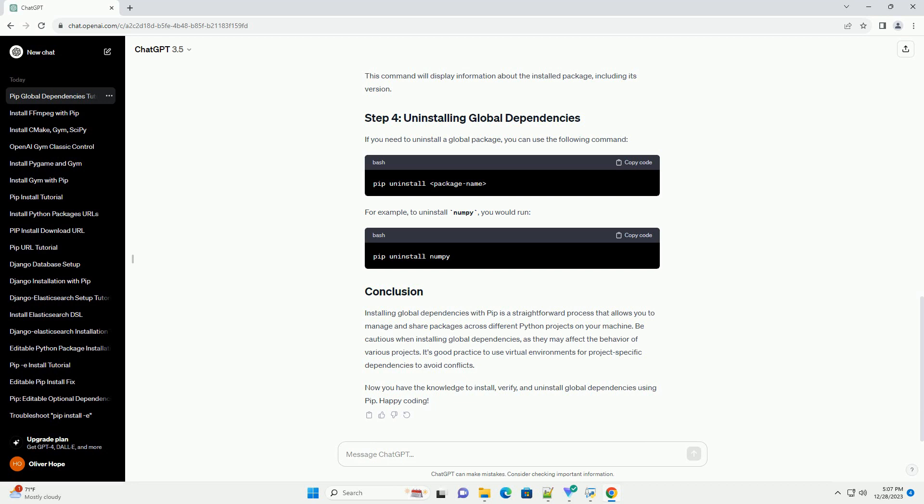Before we begin, make sure you have Python and PIP installed on your system. You can download Python from the official website, and PIP is typically included with Python installations.